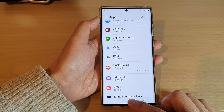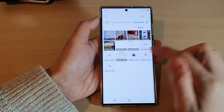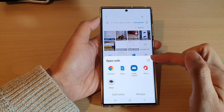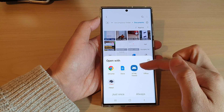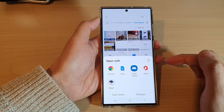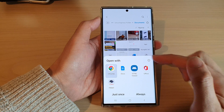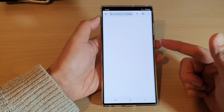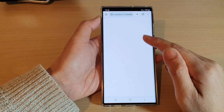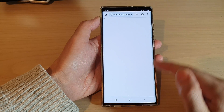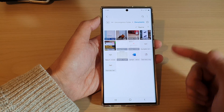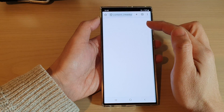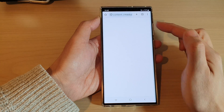Now if I go back to My Files and try to open this text file, it will offer me to select an app to open with. If I choose Chrome and tap on Always, I have now created a new association between the text file and Google Chrome. So if I try to open this text document it will now use Google Chrome as the default.